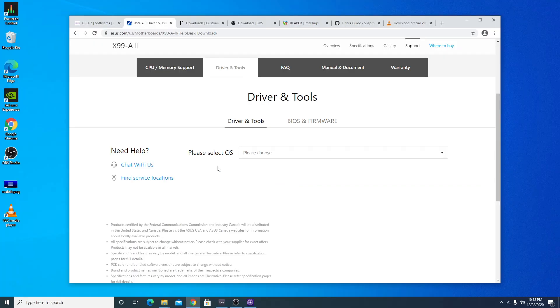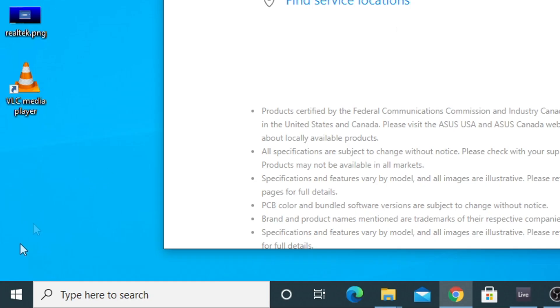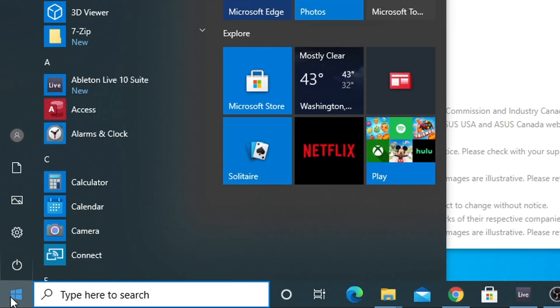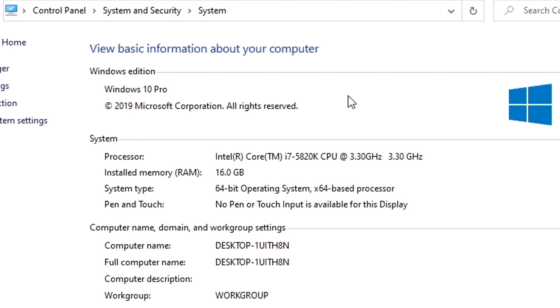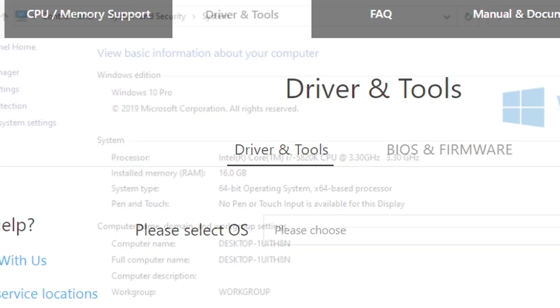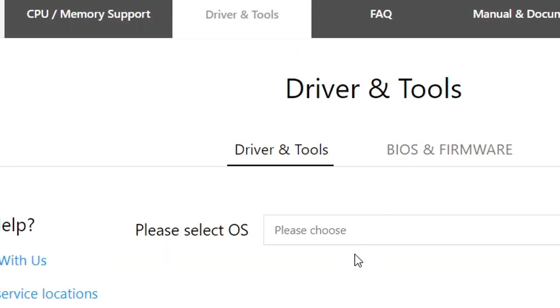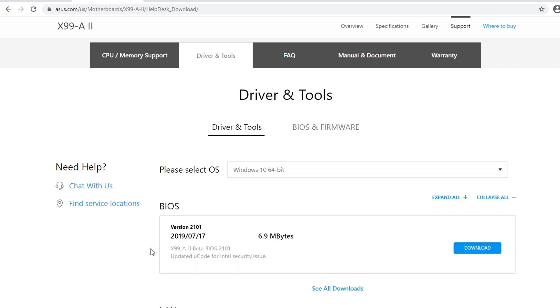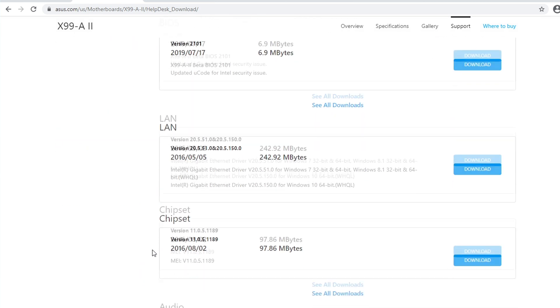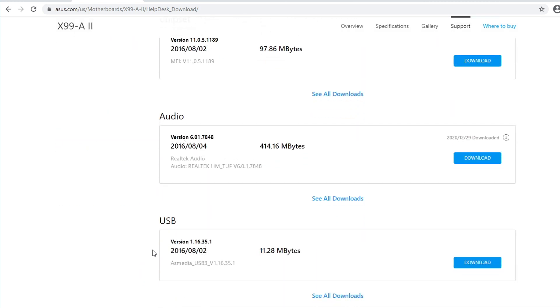To check which version of Windows you are actually on, go ahead and click the start menu at the bottom left, type in PC, right click on it, go to properties, and your Windows edition is most likely going to be at the top of this page here. For me, it says Windows 10 Pro, and the system type in the middle says 64-bit operating system. So if we exit out of this and go back, we're going to select Windows 10 64-bit, and we're going to scroll down to where it says audio. Although this version is from 2016, this Realtek audio driver should work just fine.